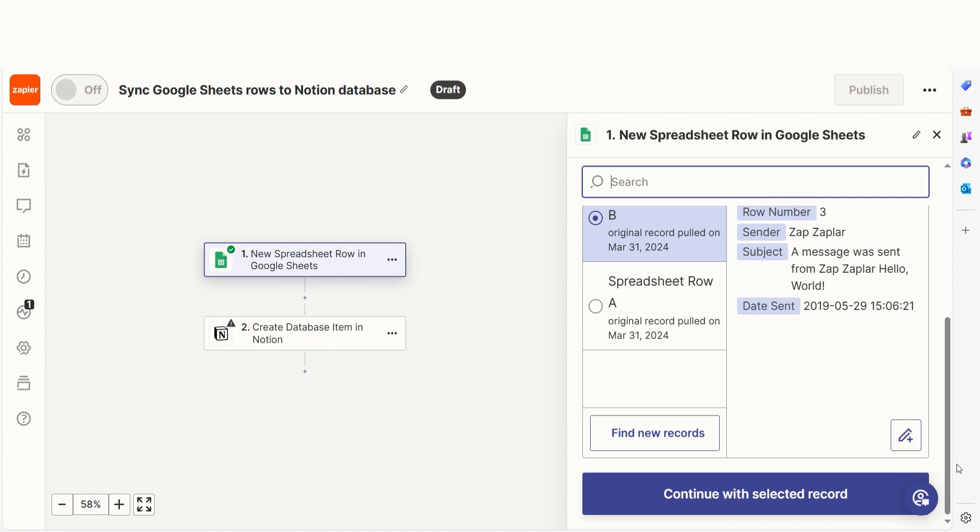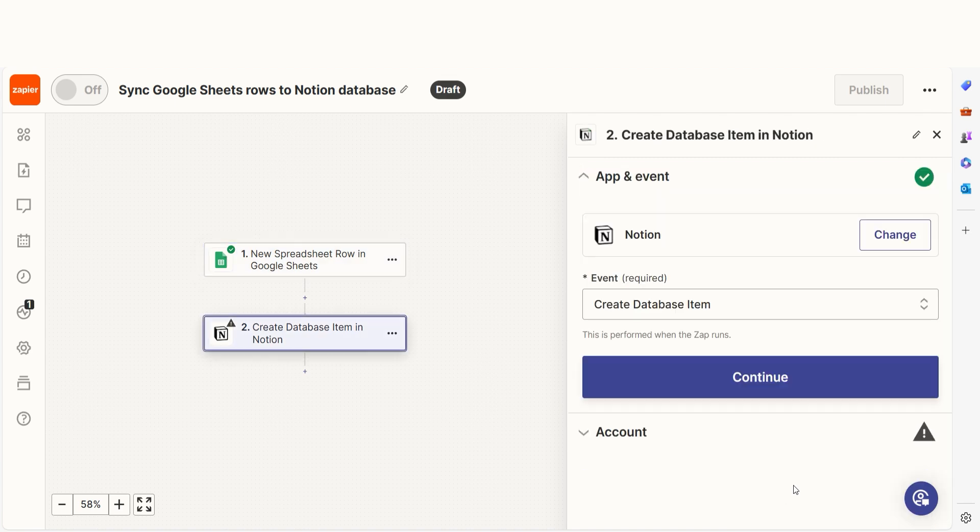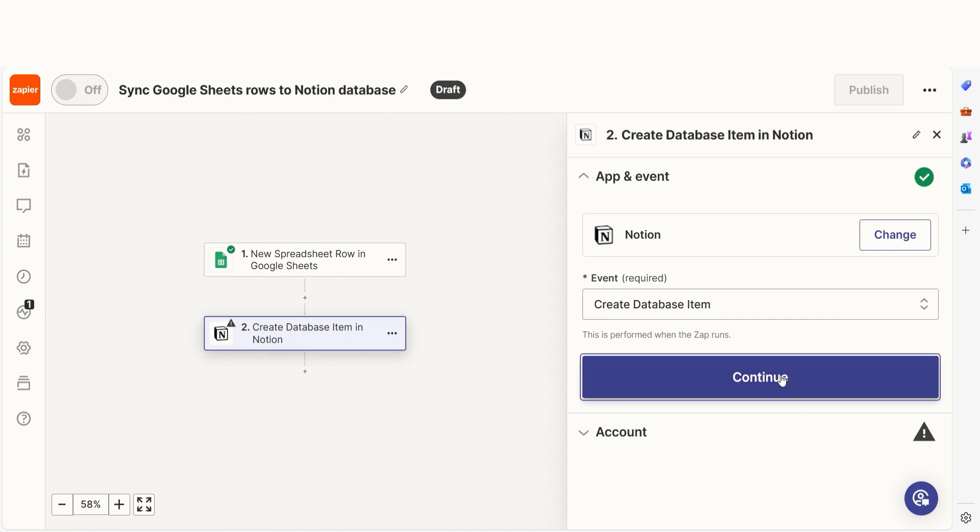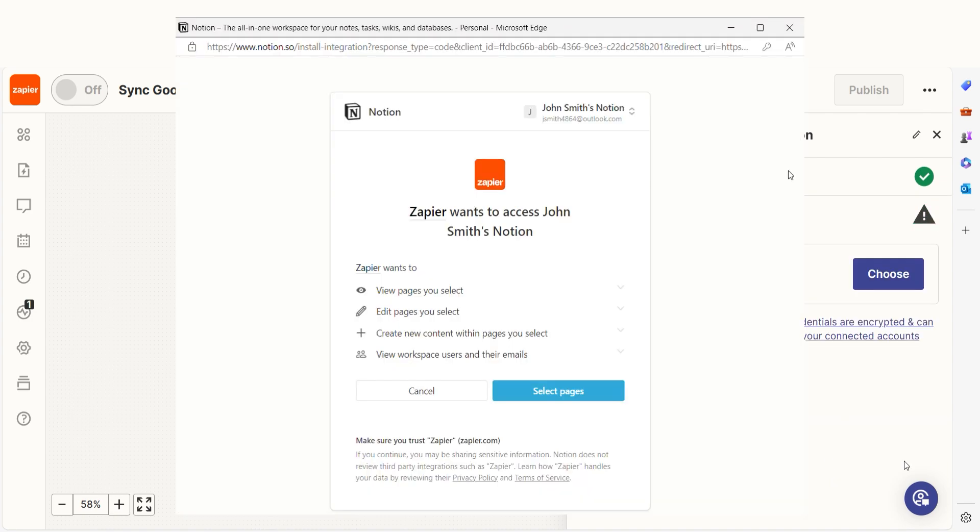Click Continue and we can start creating our action. In Zapier, an action is a task that happens automatically after our trigger is sent off. Your event should already be chosen, so you can click Continue and then log into your Notion account just like you did with your Google account.